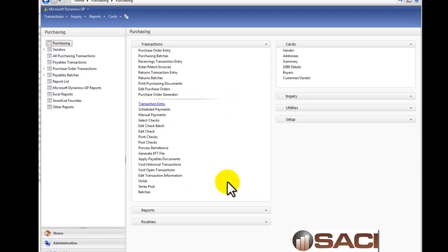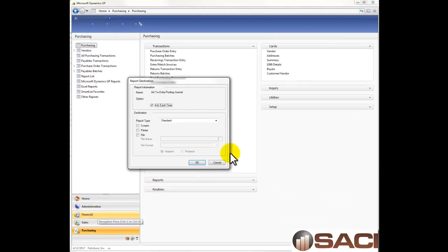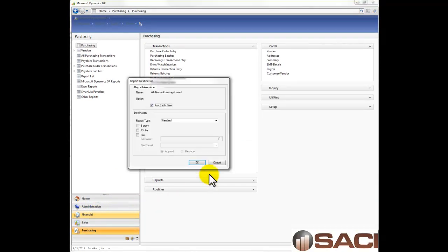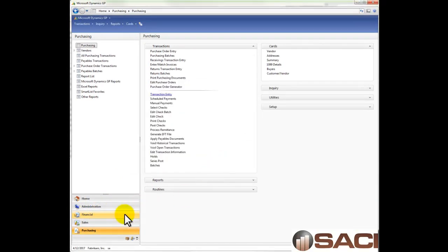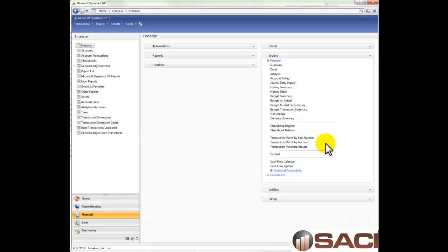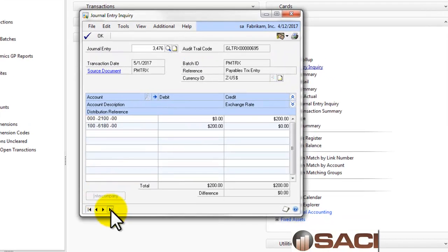Now let's go in General Ledger and see what the result is. So, once it finishes, I'll go into the Financial Series. And under Inquire, we'll just go to General Journal Entry and look at the last entry.